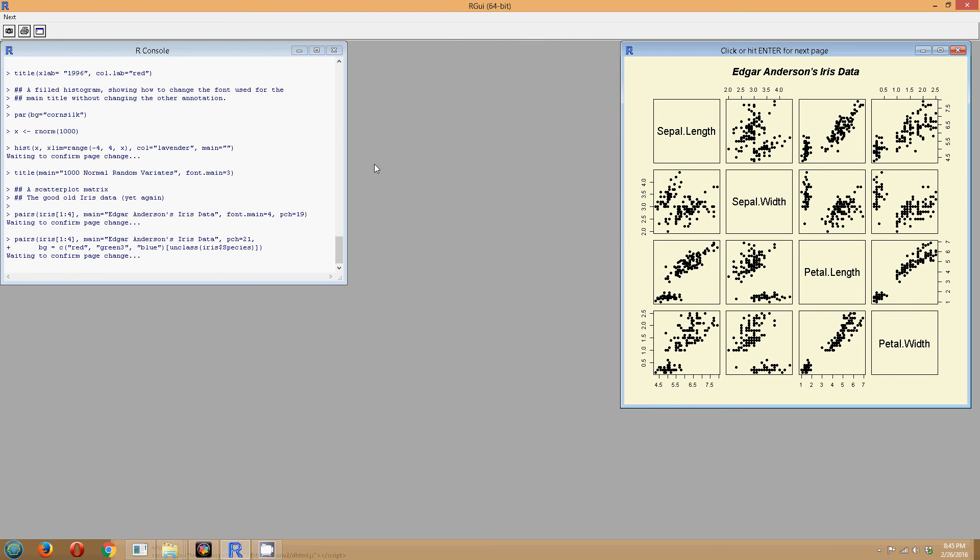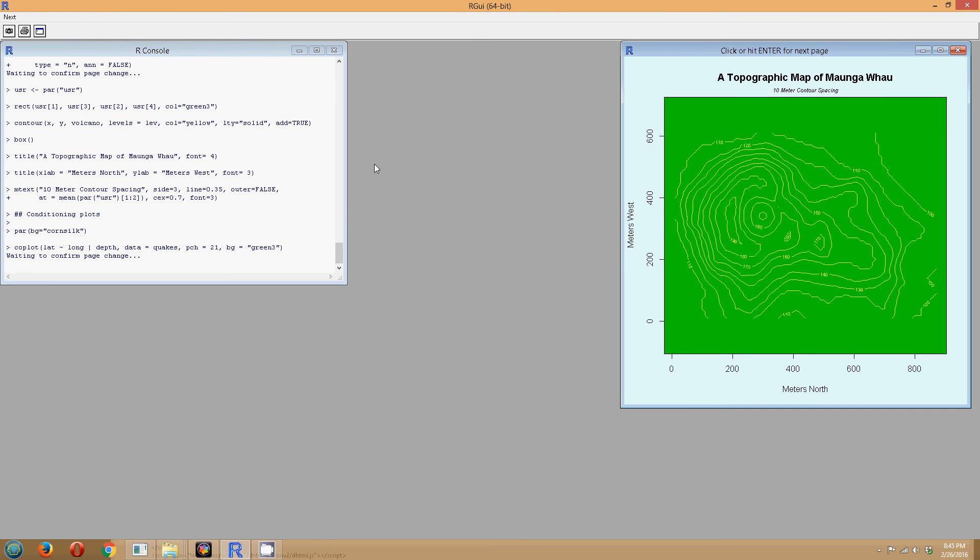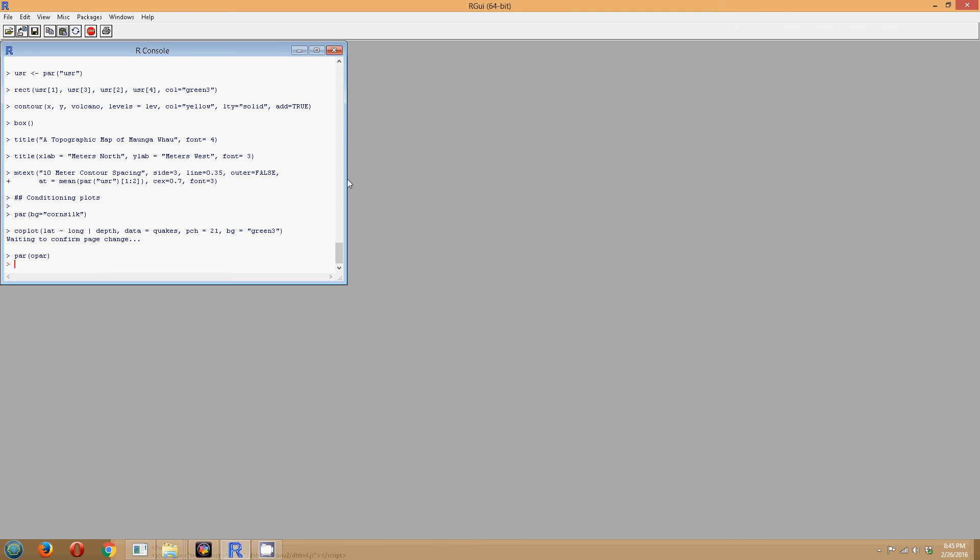The iris dataset is something you might use for data mining later on that's built in as well. There are also a lot of datasets built in. So let's look at some of the math capabilities, again just a very simple overview.